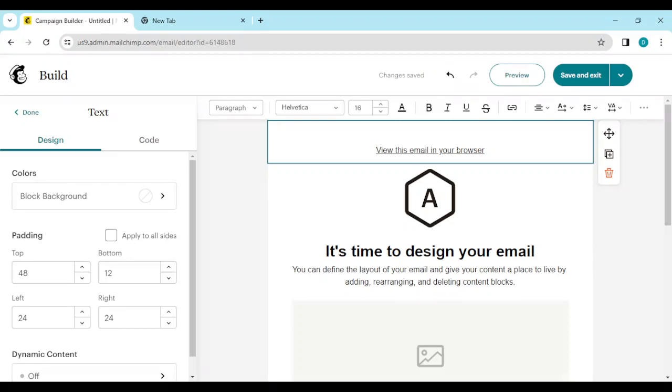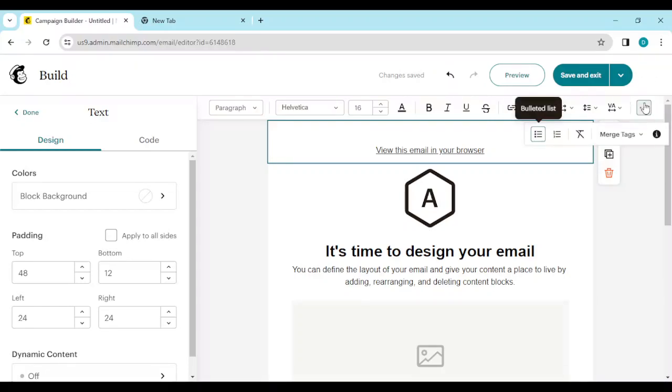As you can see, locate the three dots on the right side of the screen. Once you see it, just go ahead and click on it. Once you click on the three dots, you will see merge tags, that is the tags that you've matched together.